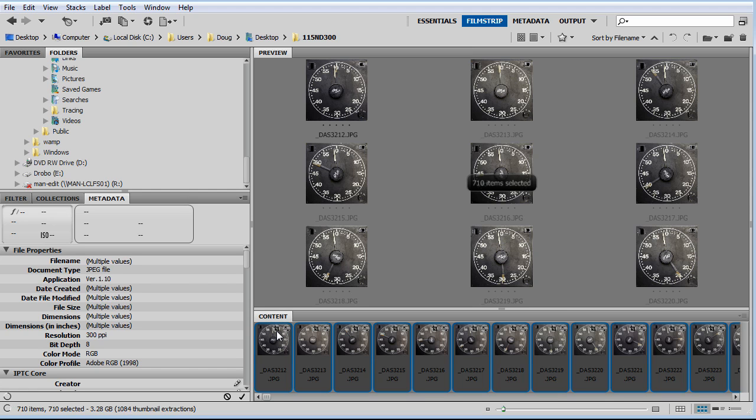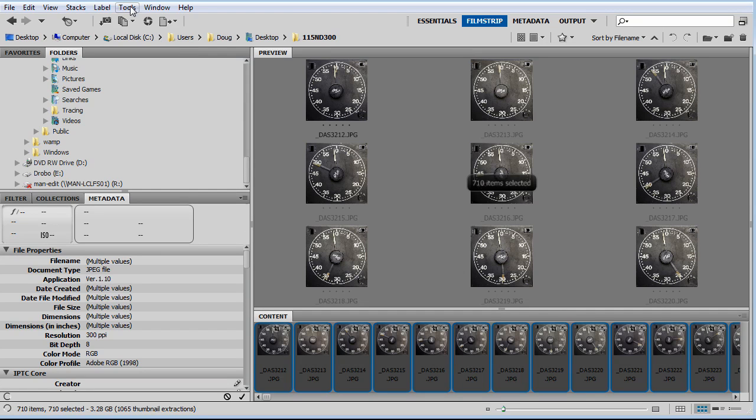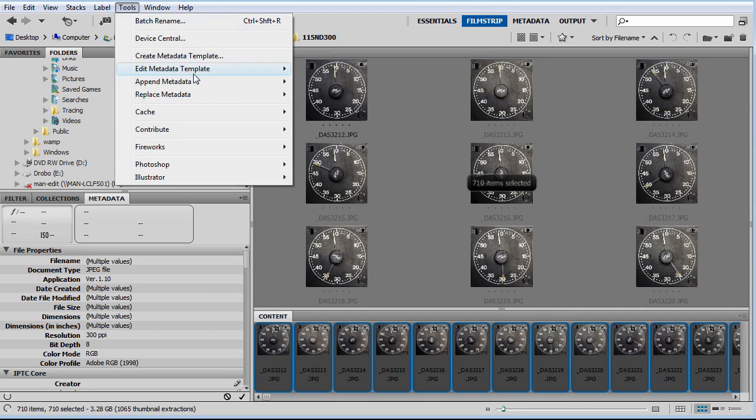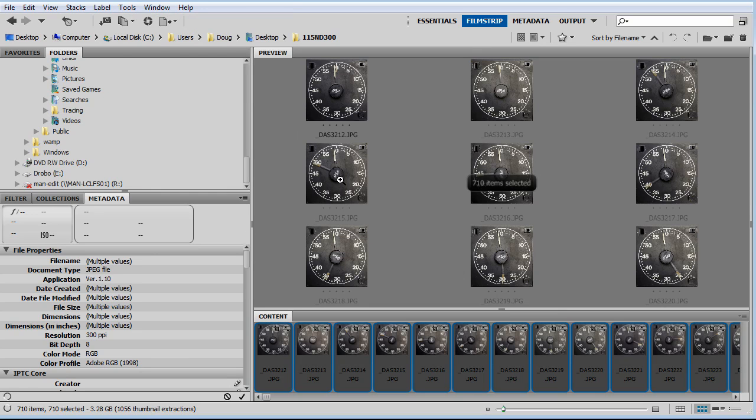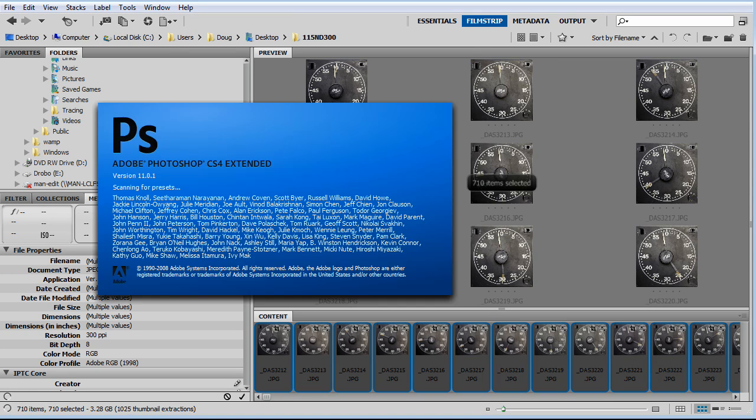We need those adjustments to be applied directly to the JPEG. So I'm going to run the image processor to apply those adjustments to the JPEG and do a little resizing for me. I'm going to go to Tools, Image Processor. This is going to open up Photoshop.